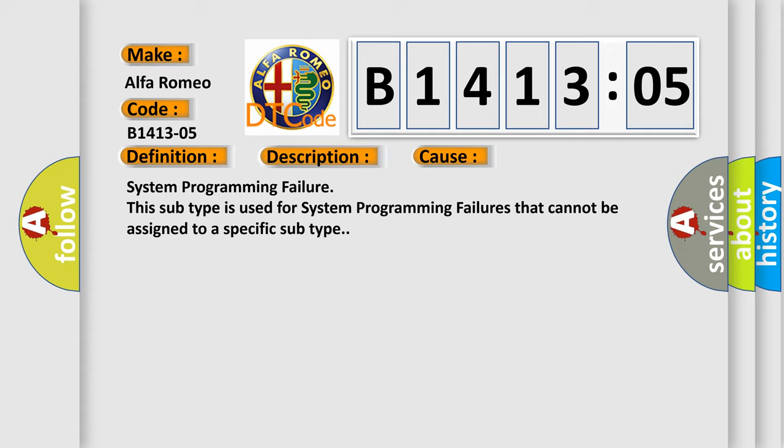This diagnostic error occurs most often in these cases: System programming failure. This subtype is used for system programming failures that cannot be assigned to a specific subtype.